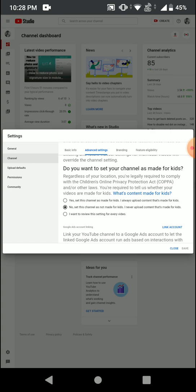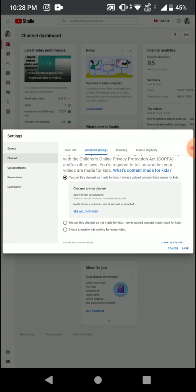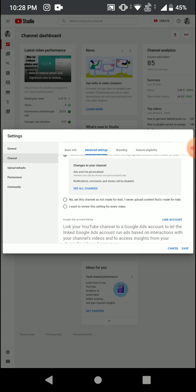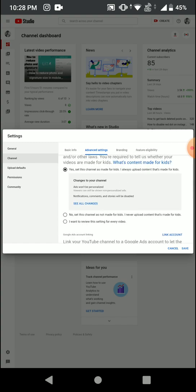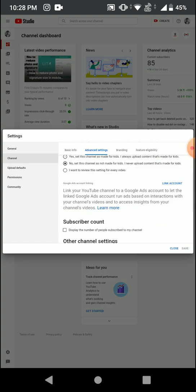Once you click 'Yes, set this channel as made for kids,' most new channels or new creators' channels will be defaulted to this option. What happens with this option is that people who try to comment on your video will not be able to — they won't find a comment section on your video at all. This basically hides your entire comment section from viewers.